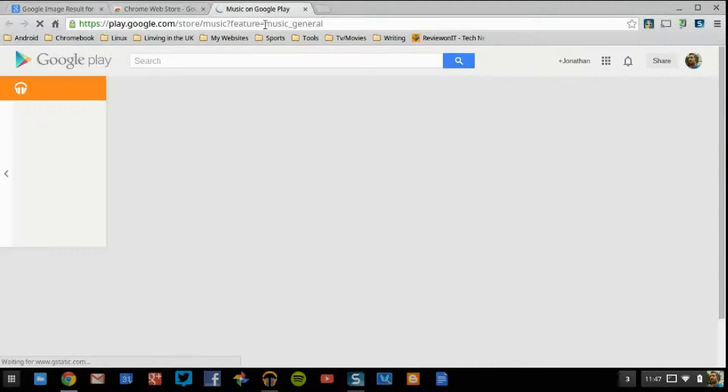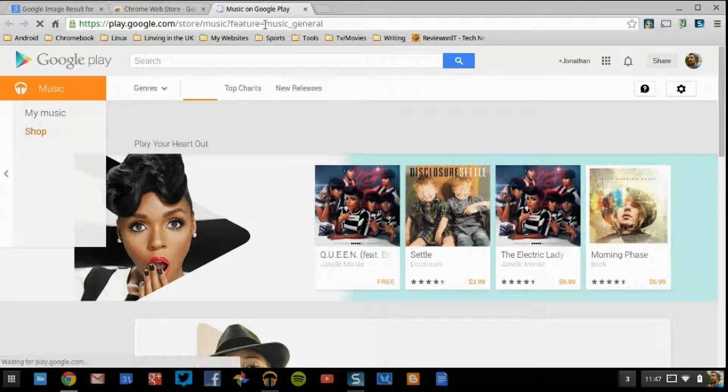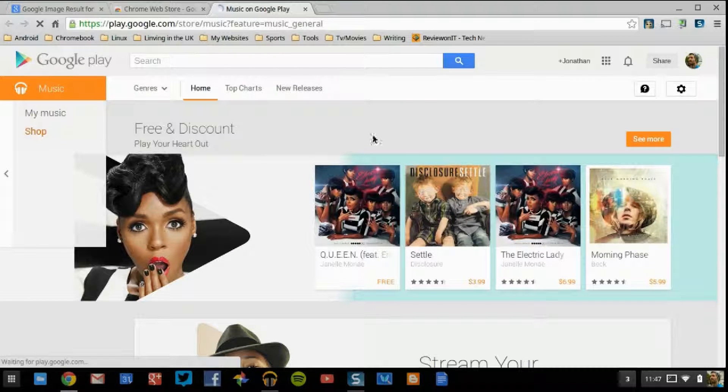Shop. Now, of course, Shop is going to kind of speak for itself. Shop is if you want to go buy music, albums, soundtracks, whatever you are thinking about. That's where you're going to do it from.